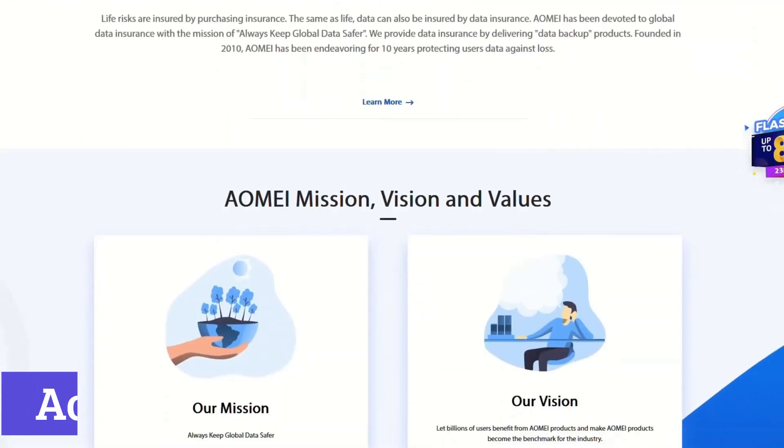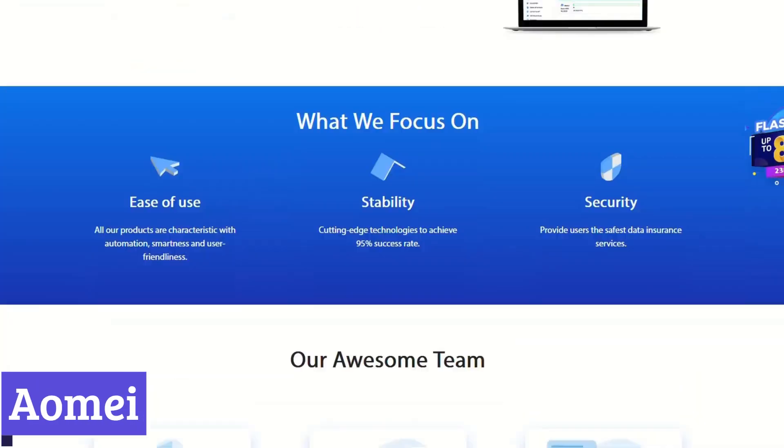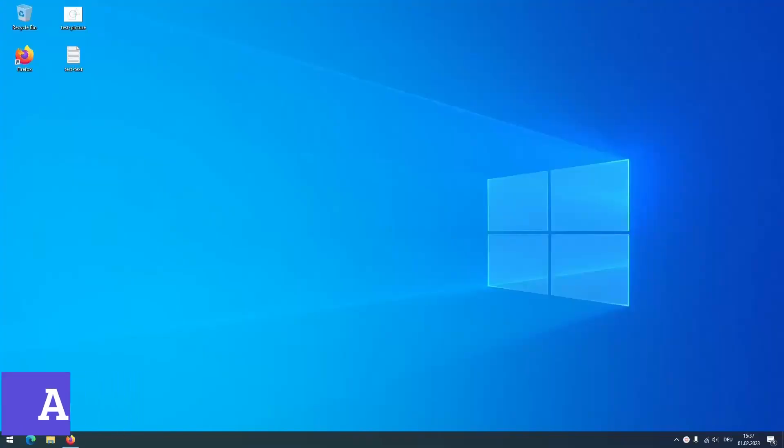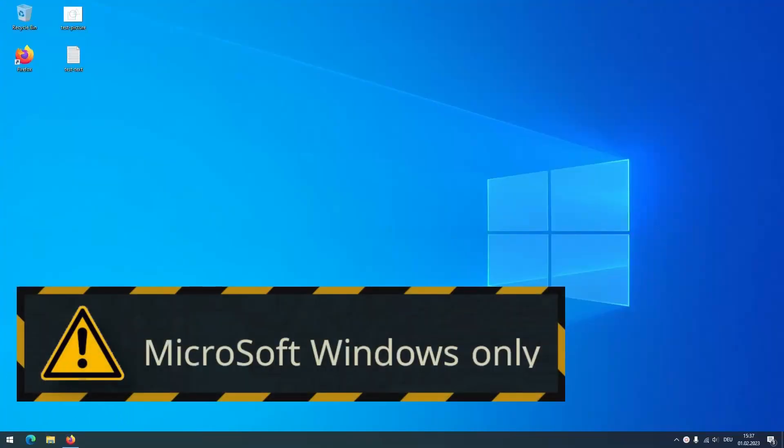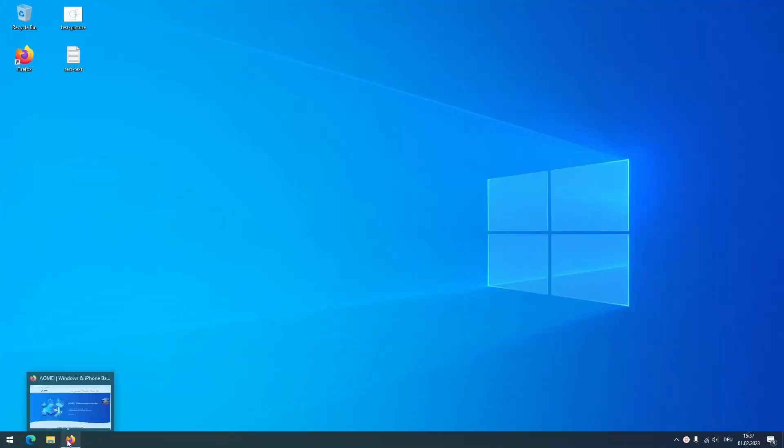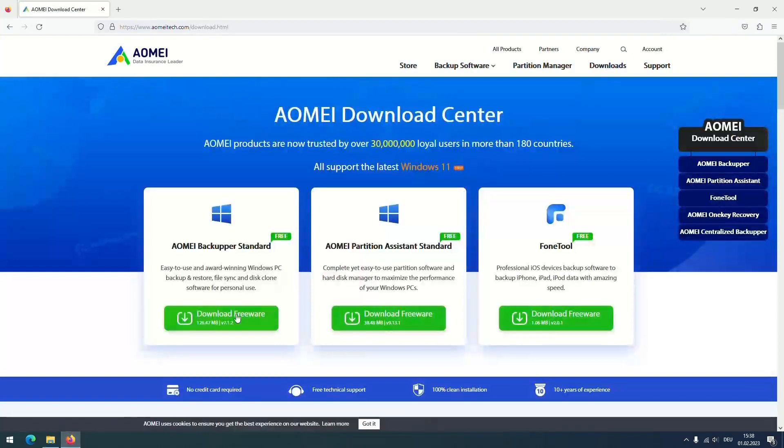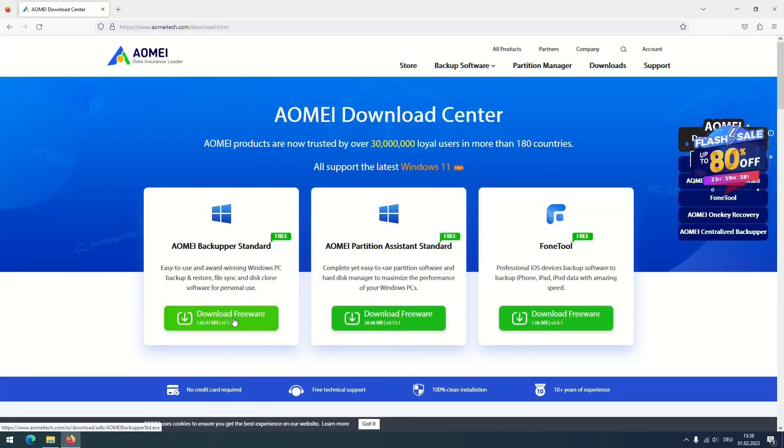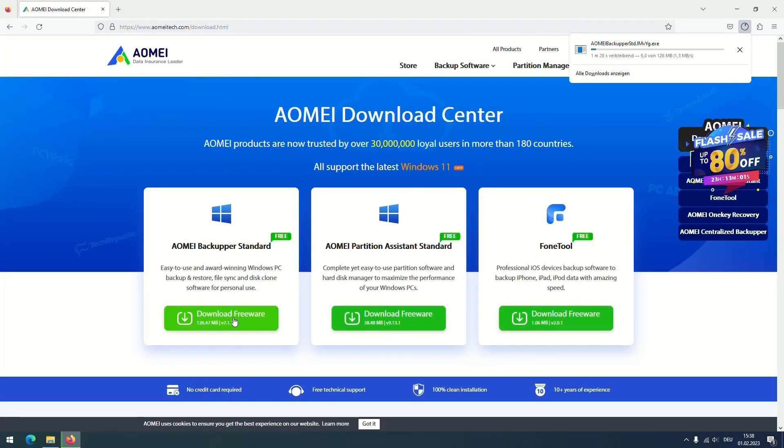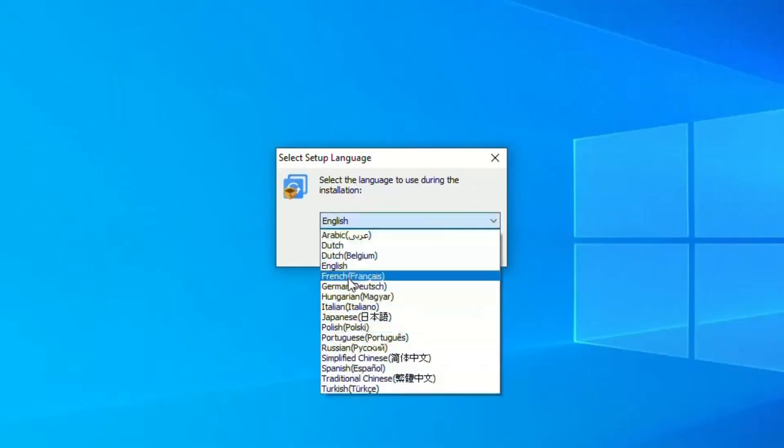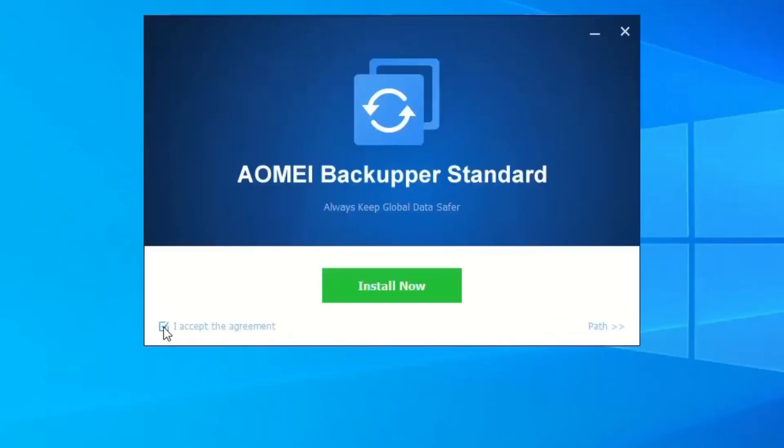Number 1. AOMI. AOMI offers two disk cloning solutions for Windows users: AOMI Backupper and AOMI Partition Assistant. Both are user-friendly and can clone your hard drive or solid-state drive to a new drive for upgrading storage or creating a backup.